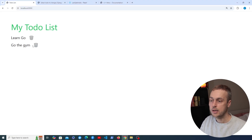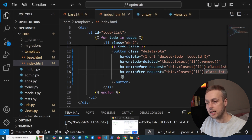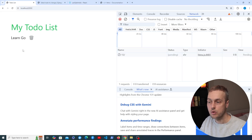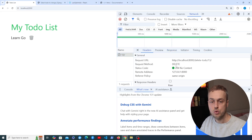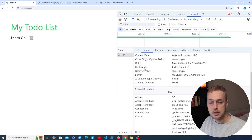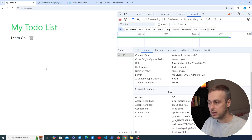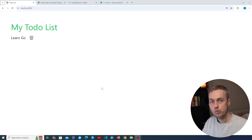Back in the UI, when we delete 'Learn SQL' it's removed immediately — even though the server response may not come back for two seconds. Opening the dev tools on the Network tab: deleting 'Go to the gym' removes it from the DOM instantly, but the response takes two seconds to come back from Django — that 204 No Content response with the hx-trigger header set to todo-deleted. The item is removed optimistically before we get a response. However, be careful: if the request fails you could end up with inconsistent UI versus backend state.